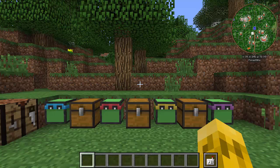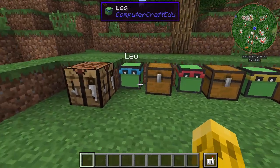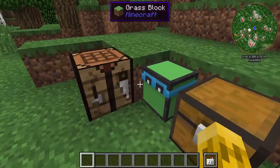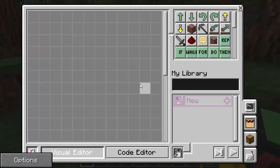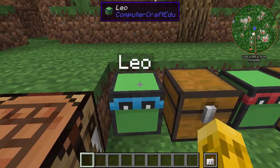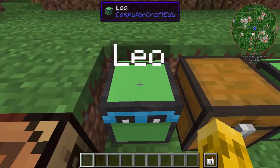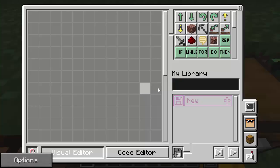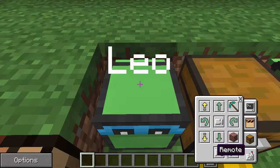The first thing you want to do is make sure you have the remote control — we covered how to craft it and how to equip it in part one. Then you're gonna approach a turtle. Let's use Leo here, and you want to step out of his way. We'll start in front of him and click the bottom tab, which is the remote, and you're going to see the turtle.